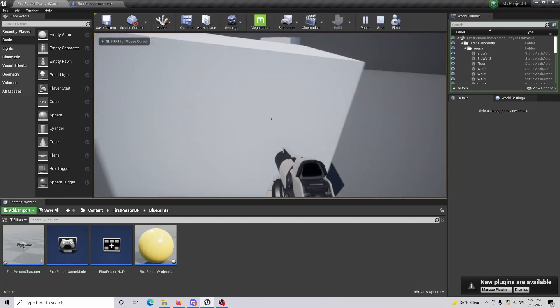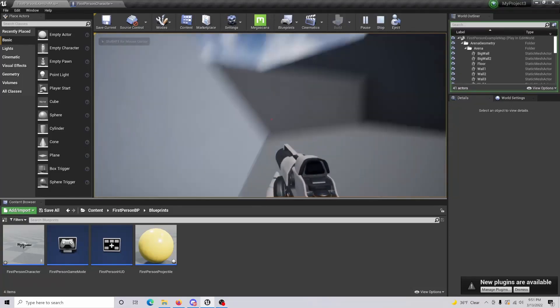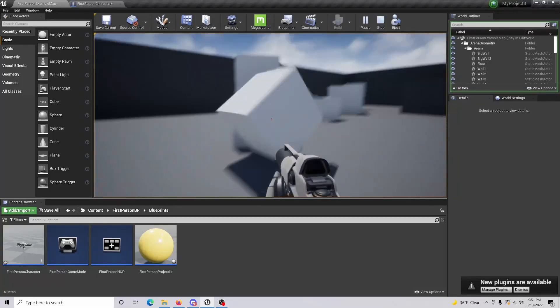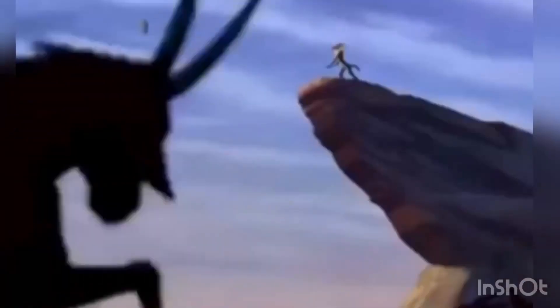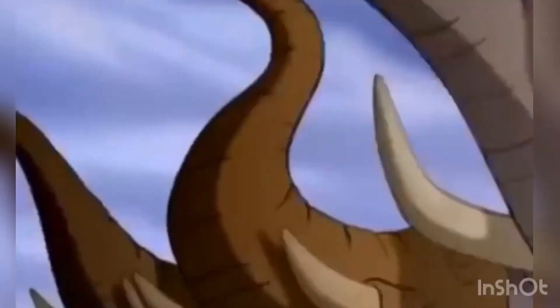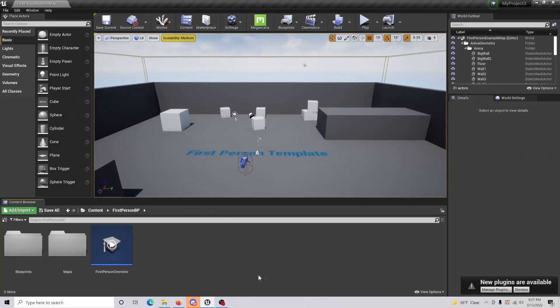All right, so if we just come up here and grab this, we can just fling it around. What's up you guys, today I'm going to be showing you how you can pick up an object in Unreal Engine.